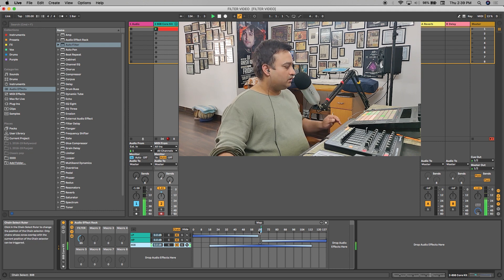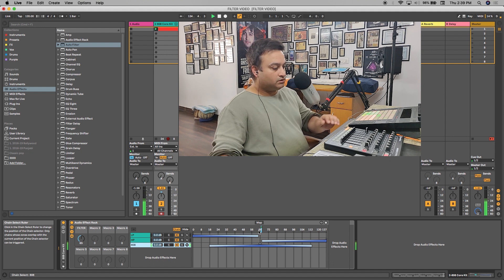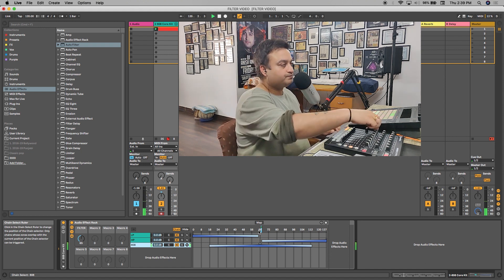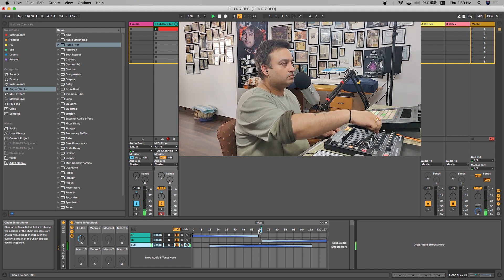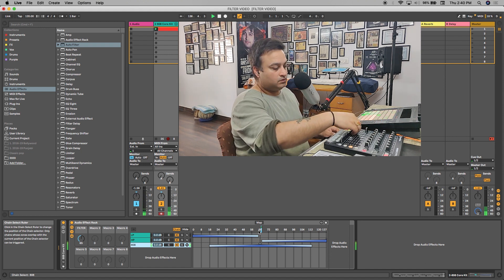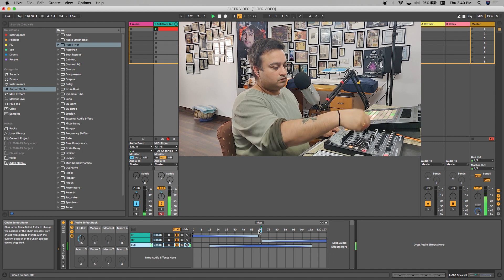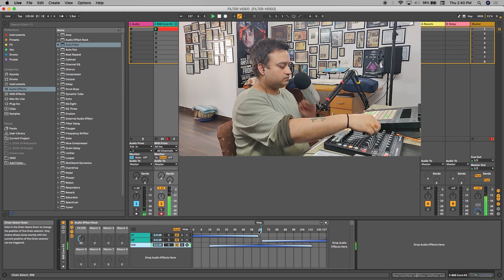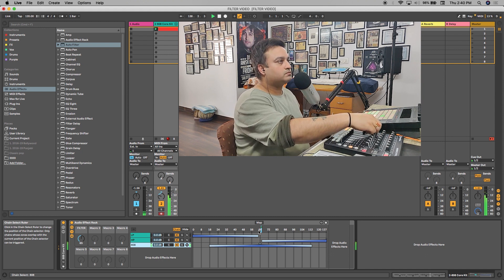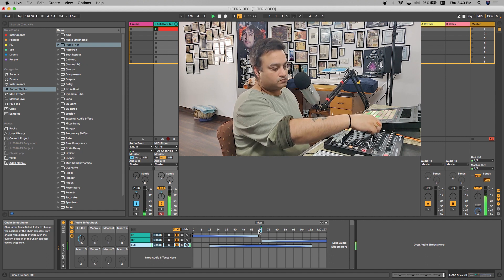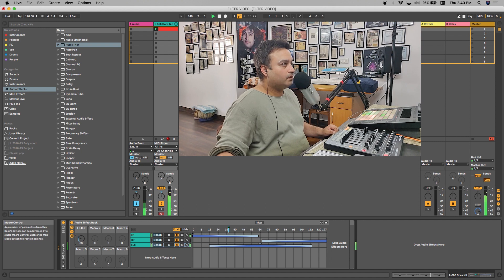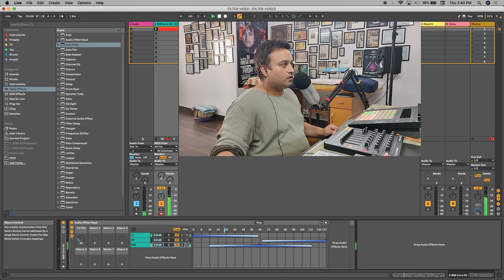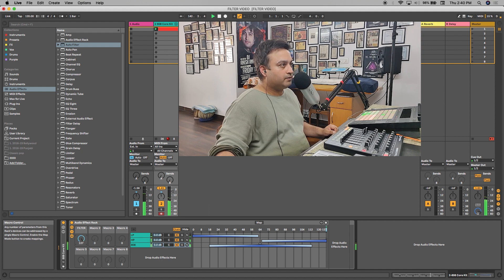So now we'll listen to it how it sounds. Yeah, now it sounds better.